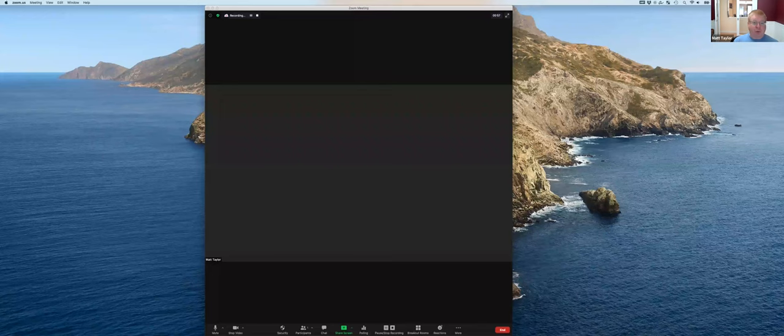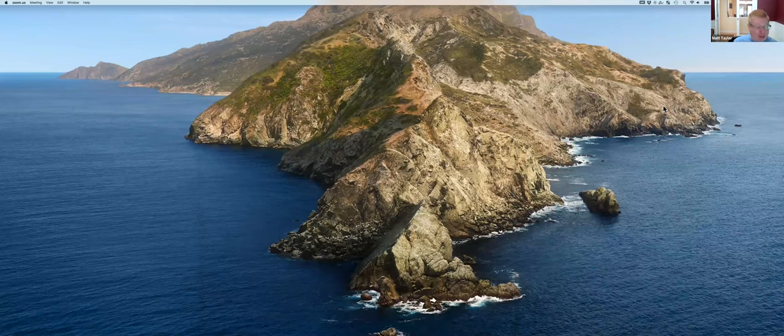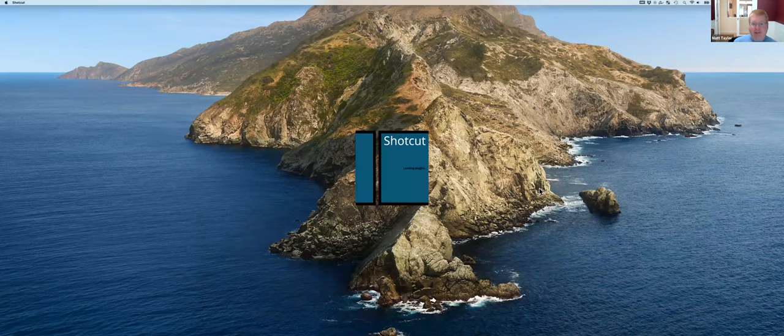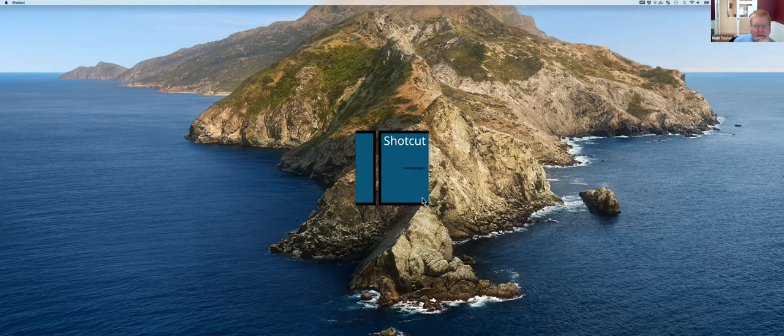Great. So Shotcut is a program that I found really simple to use, and it works on Mac and Windows. I'm not sure if it works on Linux. So it is Shotcut because you are cutting shots? I don't know. But it's actually quite simple to use.